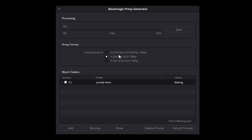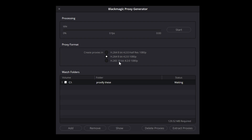You first get the option to make H.264 8-bit 4:2:0 half-res 1080p — this is going to be really lightweight, really easy for any computer to play back. The second option is H.264 8-bit 4:2:0 full-res 1080p. And then you get H.265 10-bit 4:2:0 1080p. If you have a really beefy computer, you could comfortably choose that bottom one. For the sake of this tutorial I'm going to choose the second one. Whether you're looking for a balance of speed, quality, or both, Blackmagic Proxy Generator has you covered. And it's worth mentioning the H.265 10-bit option can handle some pretty serious color grading too, if you need it.